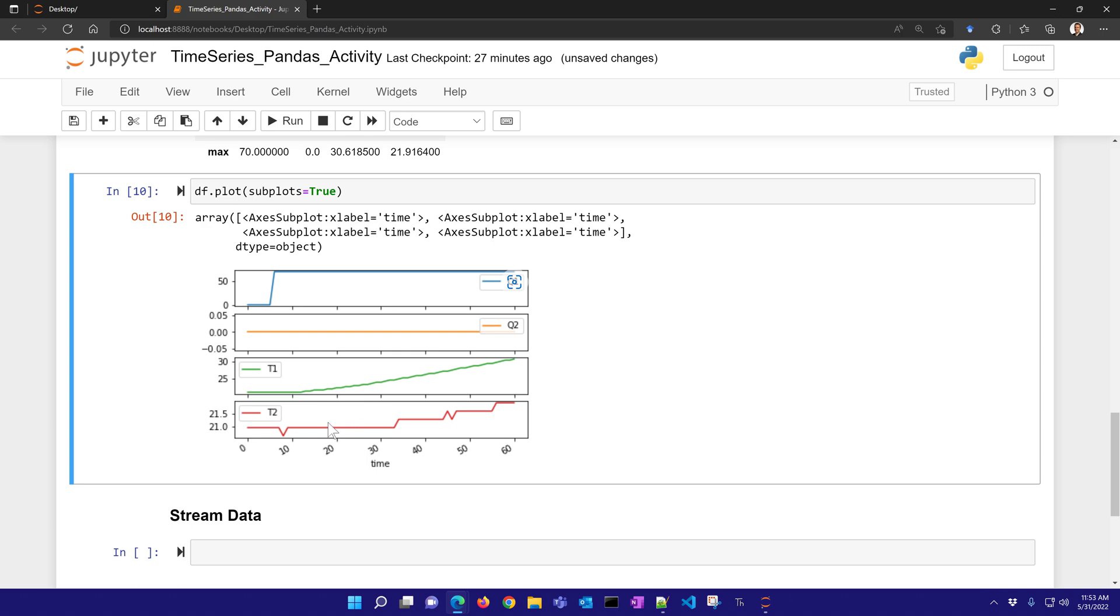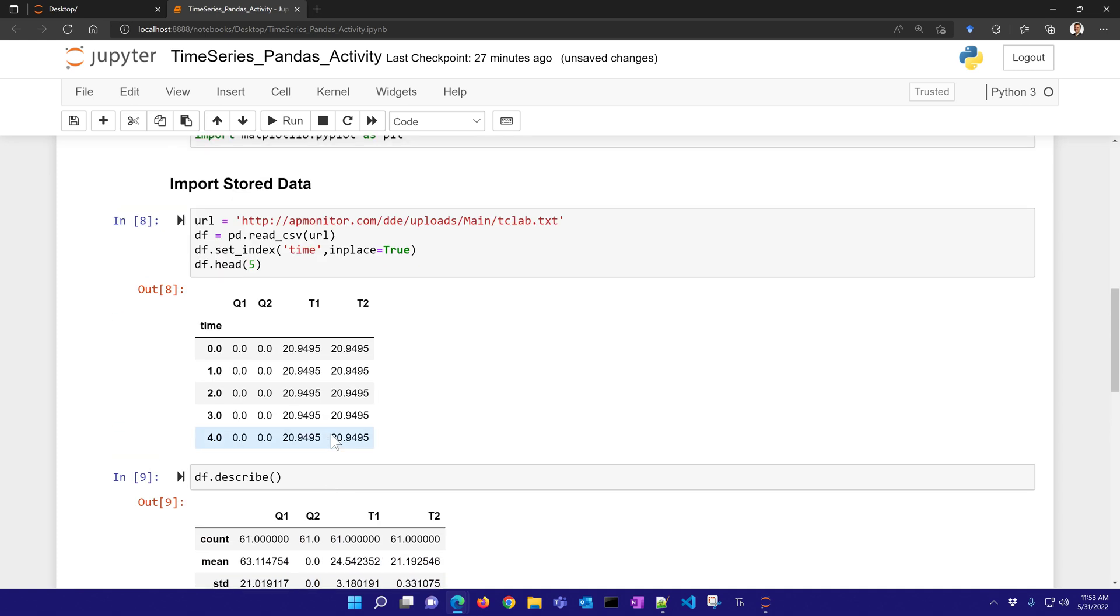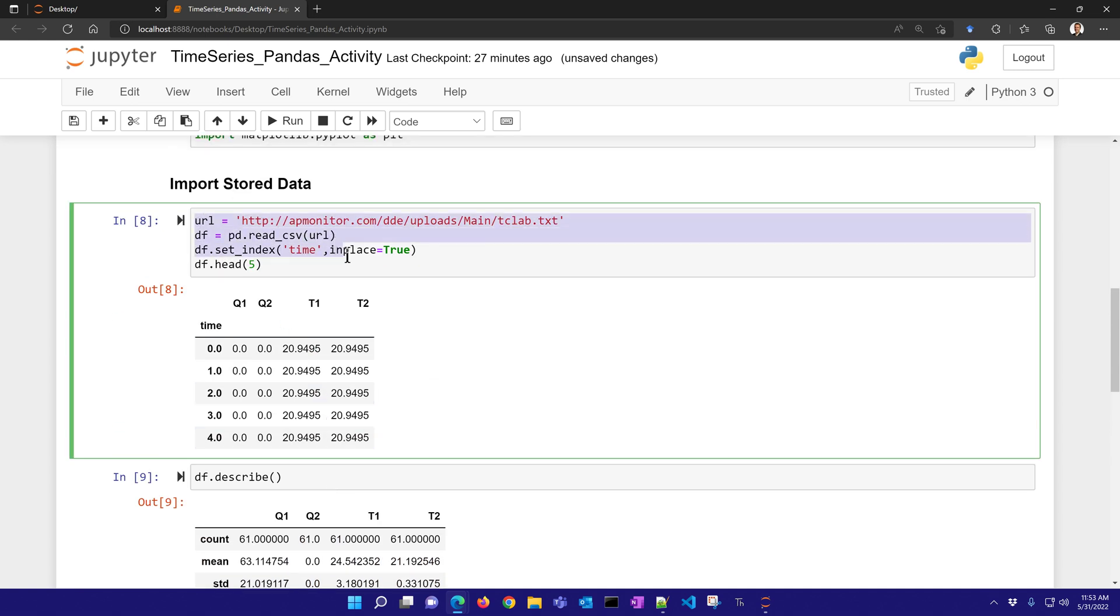All right, let's work on streaming data now. This showed how to import from a data file. Well, now let's consider we have this TC lab connected and we're taking a measurement every second. We want to be able to build a data frame from scratch.